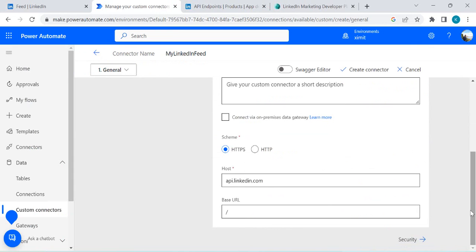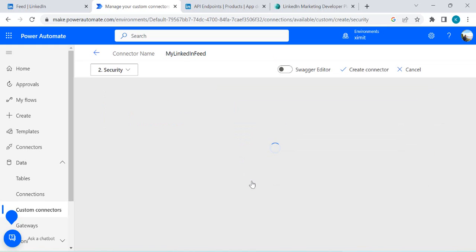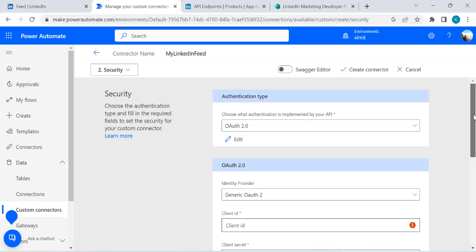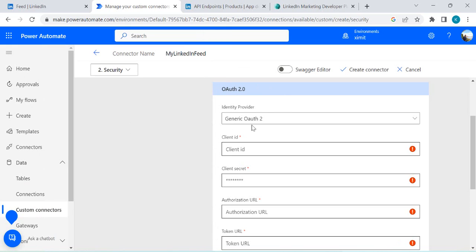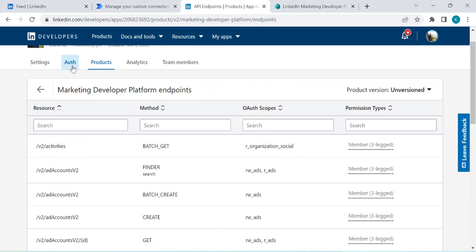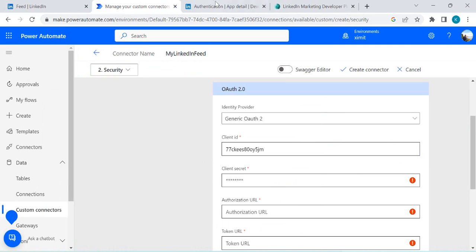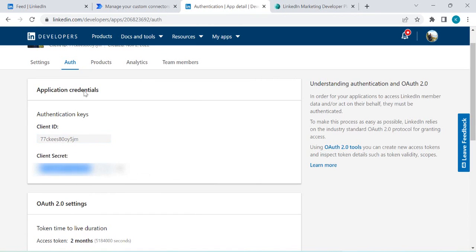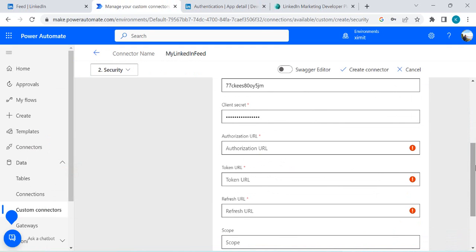Now I'll go to the Security tab, which is the main tab where we'll make the connection using OAuth 2.0 to LinkedIn. In the authentication type, if you open the dropdown you can see many default providers — Facebook, Pinterest, Instagram, Google — but not LinkedIn. That's why we are going to use Generic OAuth 2.0. For the client ID, go to your LinkedIn app's Authentication tab, copy the client ID, come back to the custom connector, and paste it.